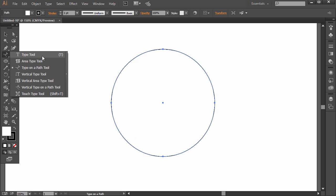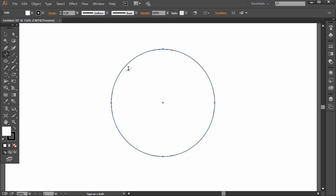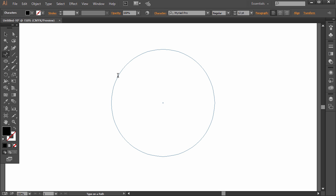And if you click and hold onto the type tool, go down to the type on a path tool and hover over the path here. If you click, notice we don't have a fill or a stroke to this shape anymore once we click. And we can type in our text.